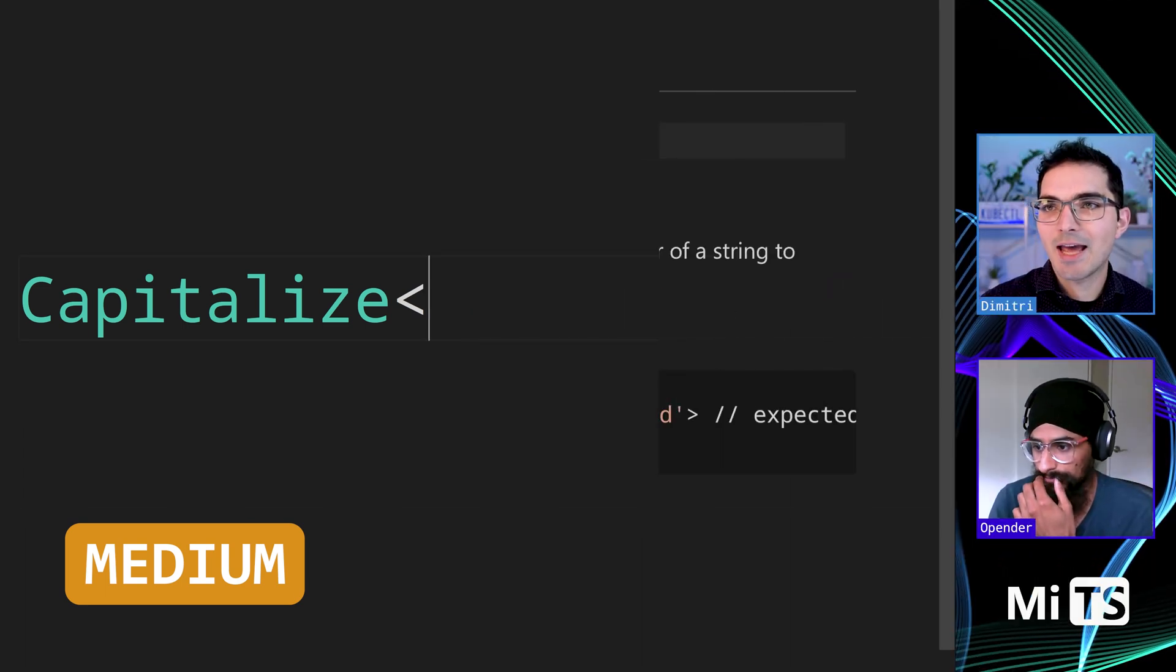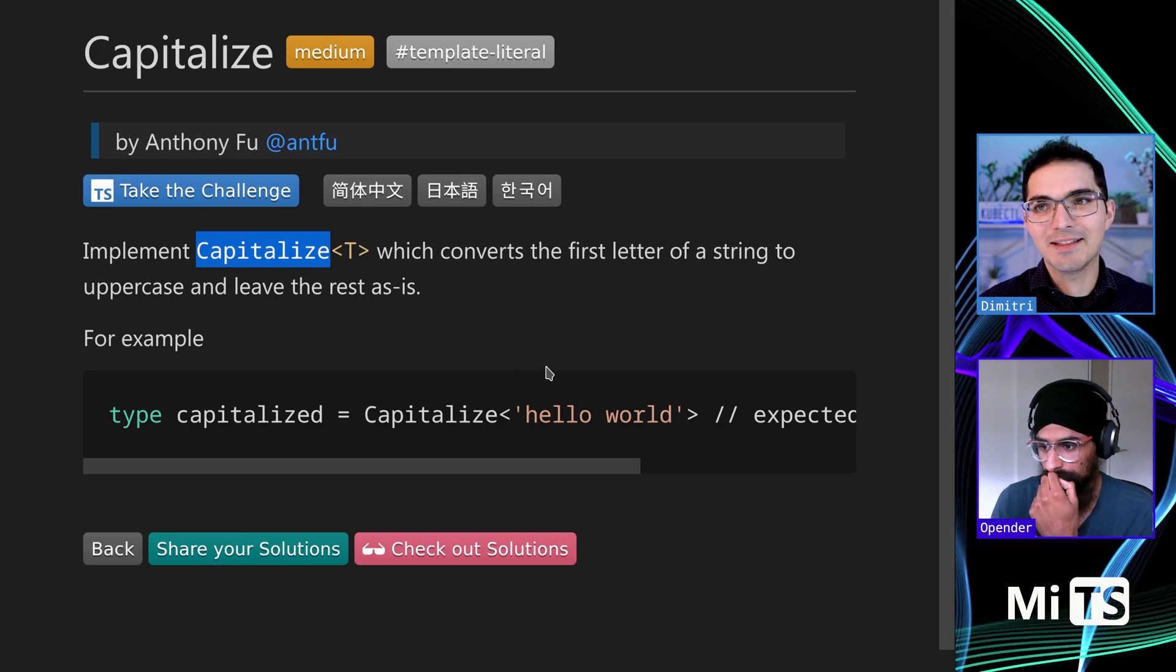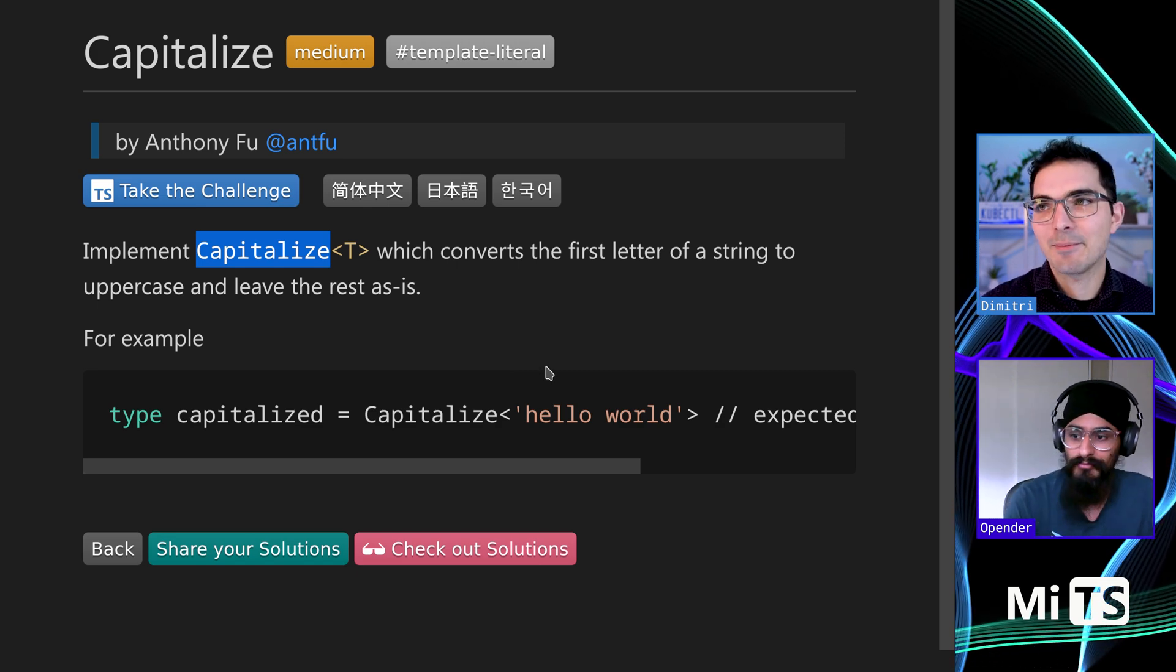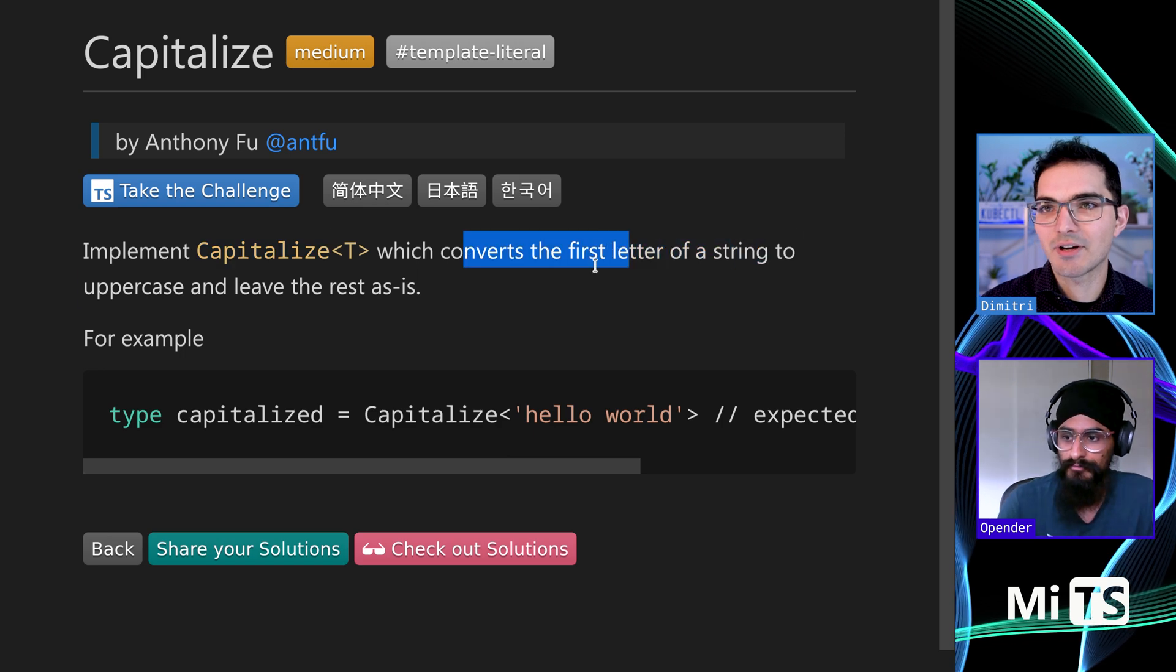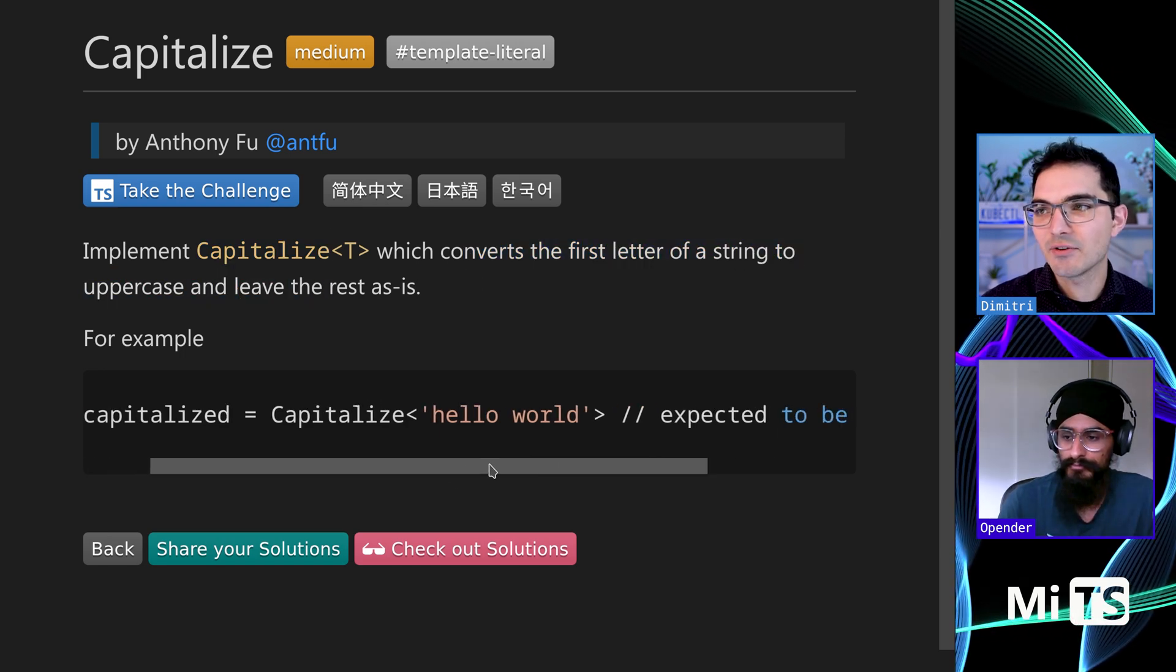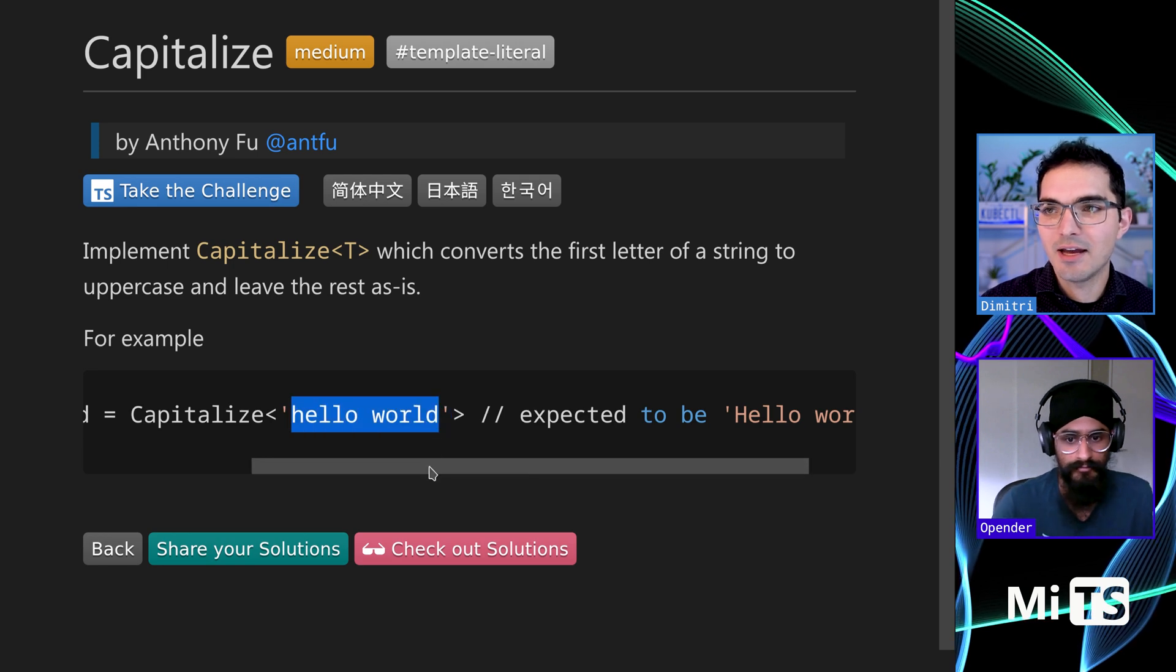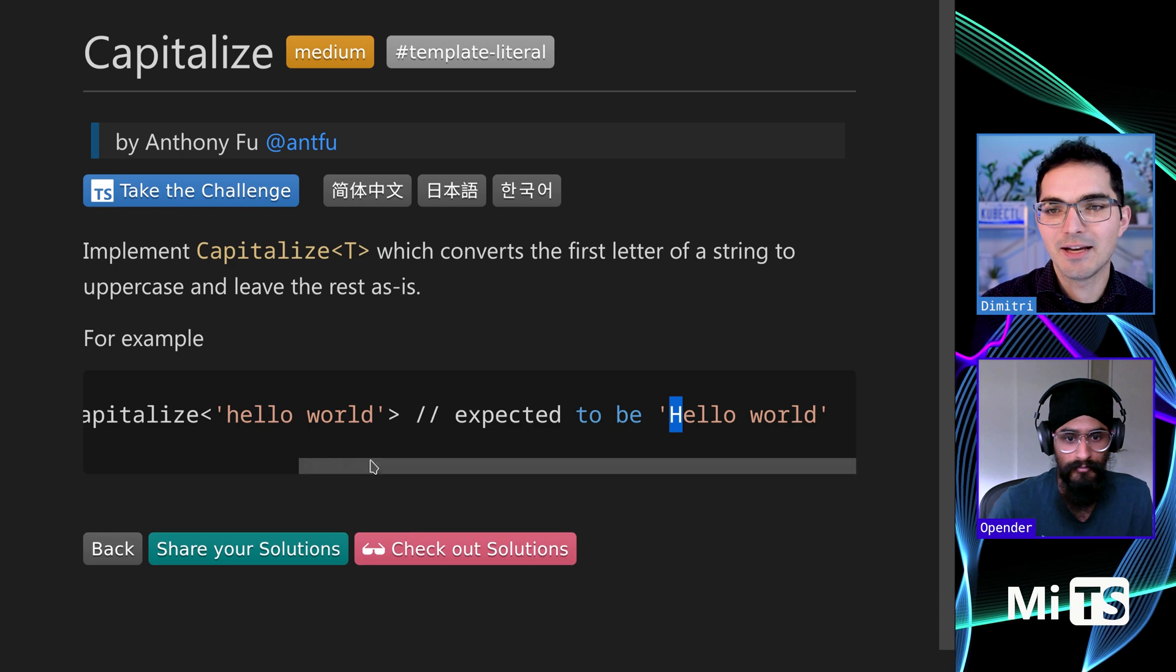For this one, it's capitalized. We're going to implement something that's already in the TypeScript built-in library, capitalized. It converts the first letter of a string to uppercase and leaves the rest as is. For example, we're getting hello world passed in here and only the H of hello world is uppercase. The rest is left alone.